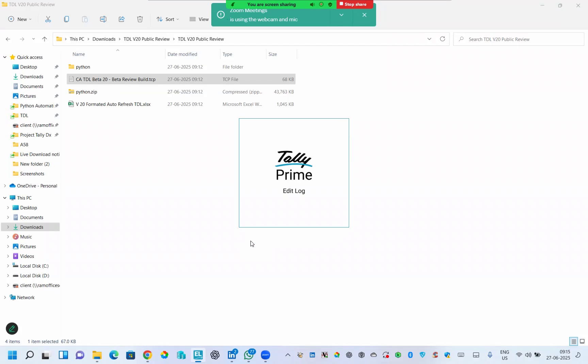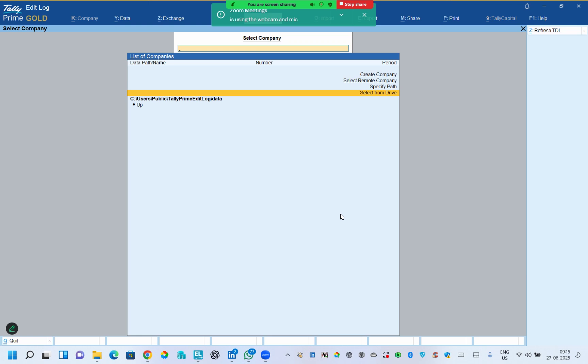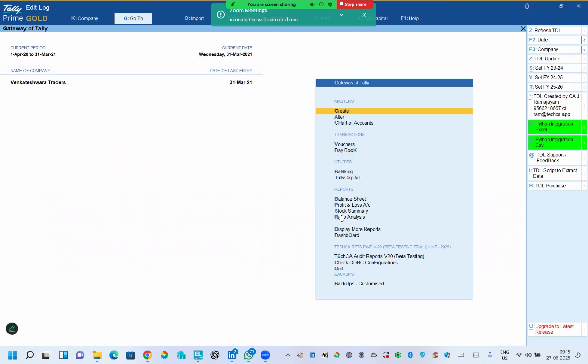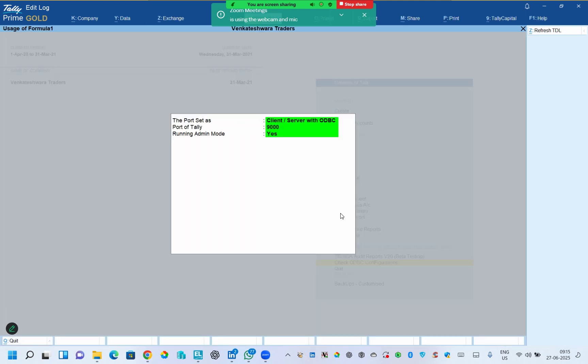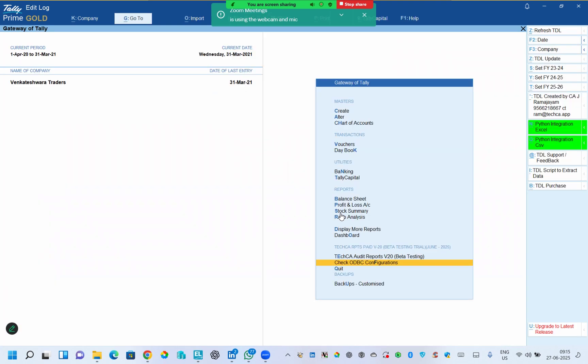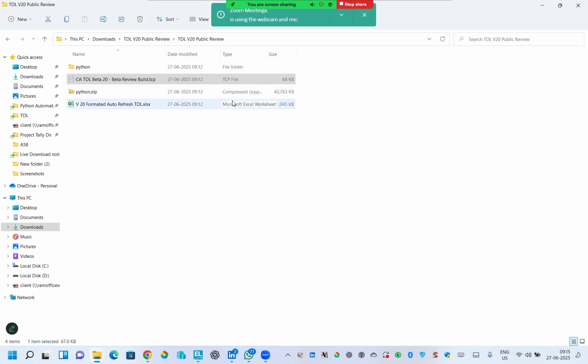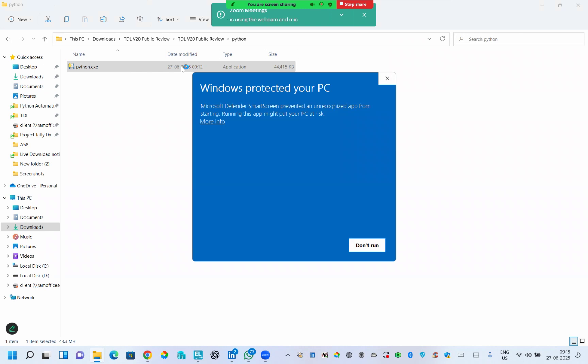Now if these three options are set properly, the menu will come as green in color. That means this Tally is ready to export the data into a table format by the Tally loader. So now you need to open the Python file. There is a Python exe, no need to install Python.